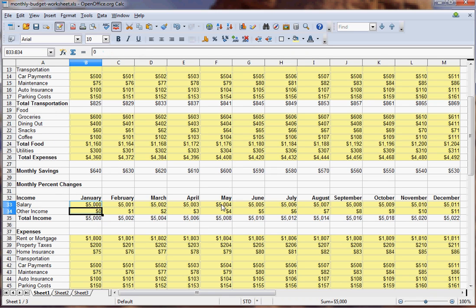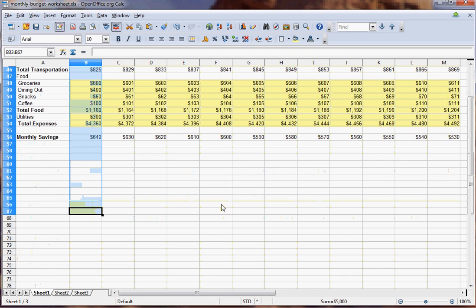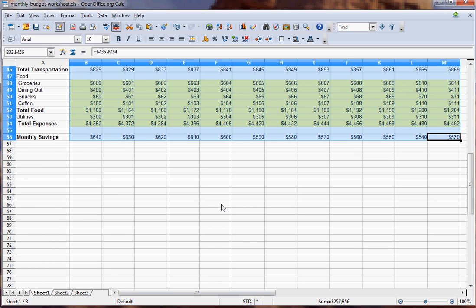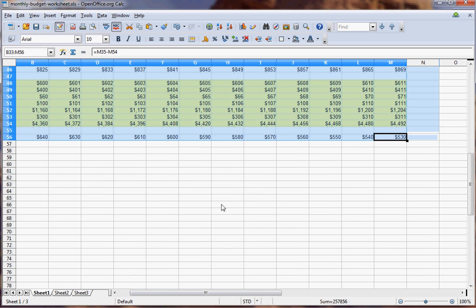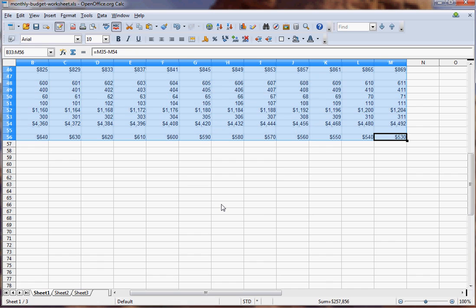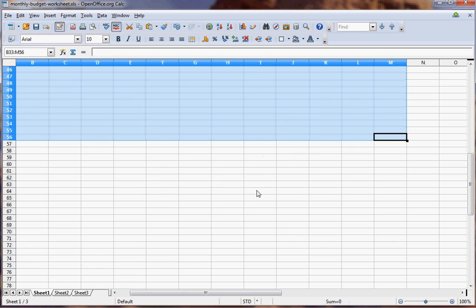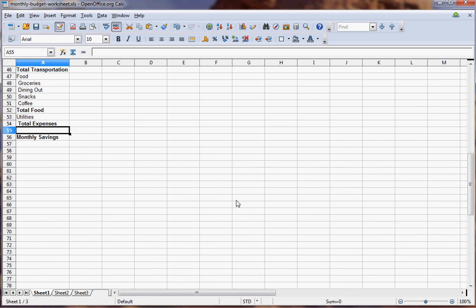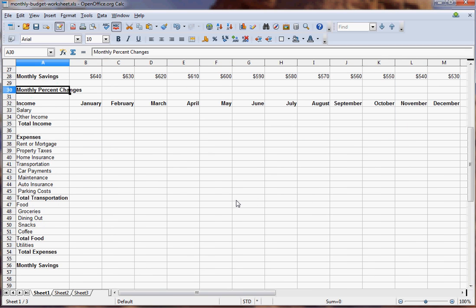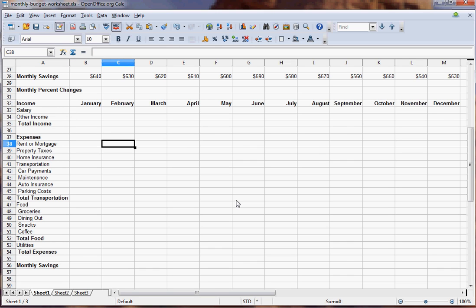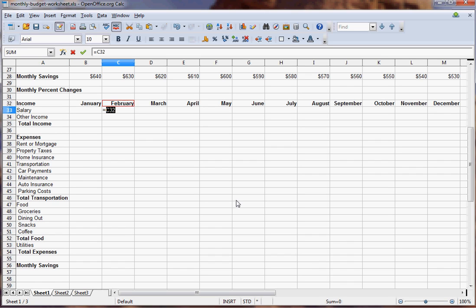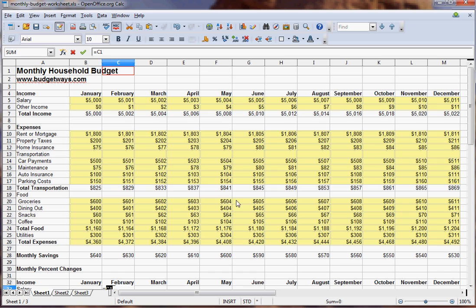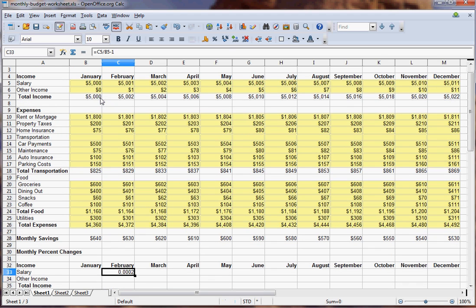Here we will replace all of this information and delete everything there. Then what you could do is look at each one's change. Since January doesn't have a previous month yet, we start with February. You can go up here and say February's income divided by January minus one gives you a percent change. Format that as percent.